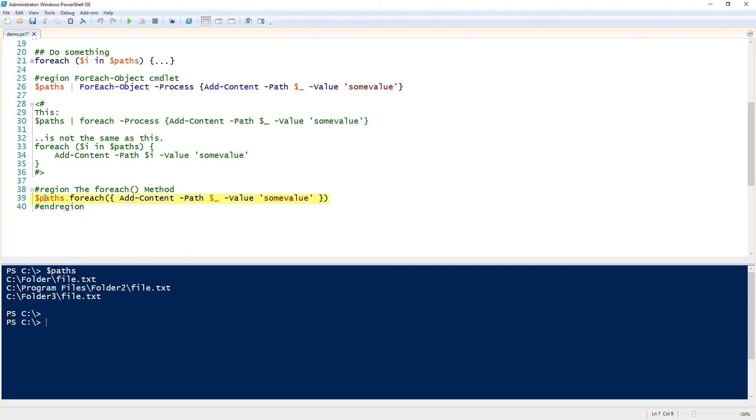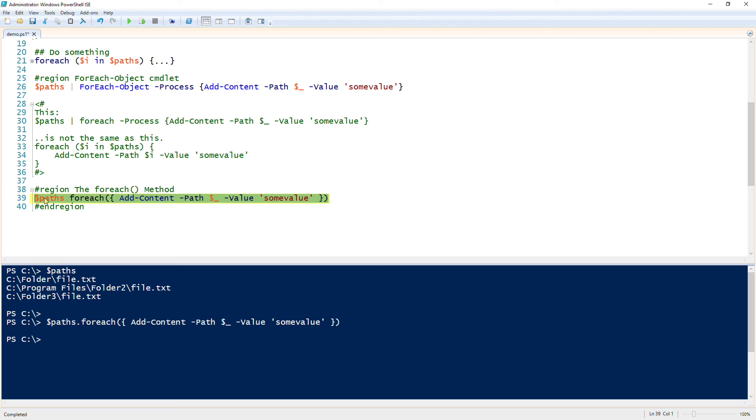This again does the exact same thing as the other ones, but what you'll find is in this instance it's much, much faster. Under the hood they made some improvements in PowerShell version 4. The foreach method is much faster to use. There's a few quirks and things that we may get into on later snips that are more advanced.